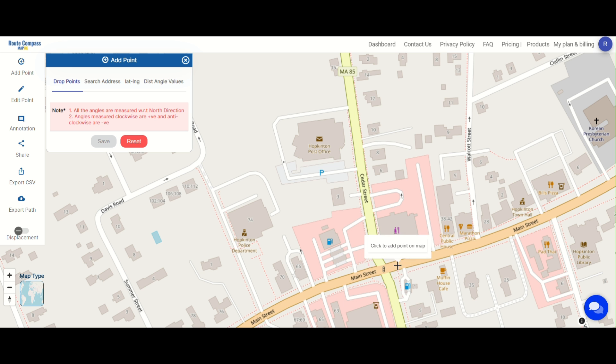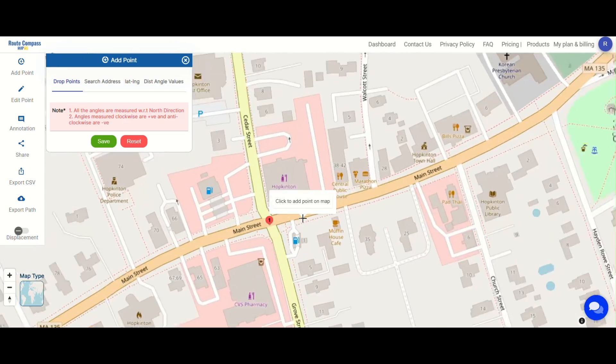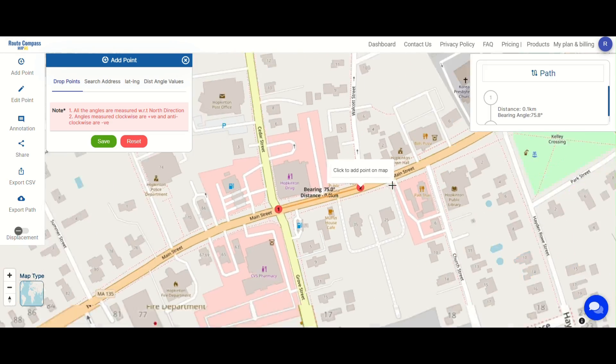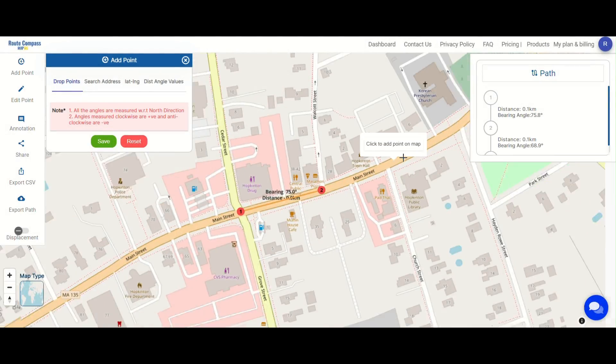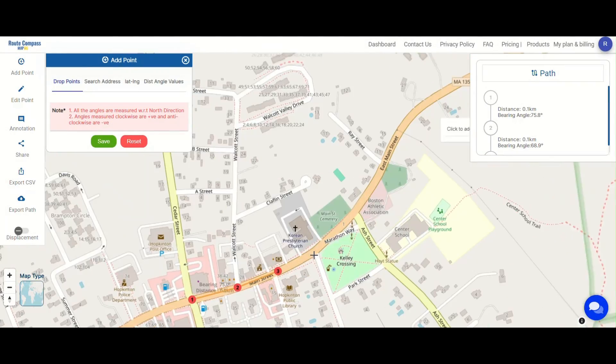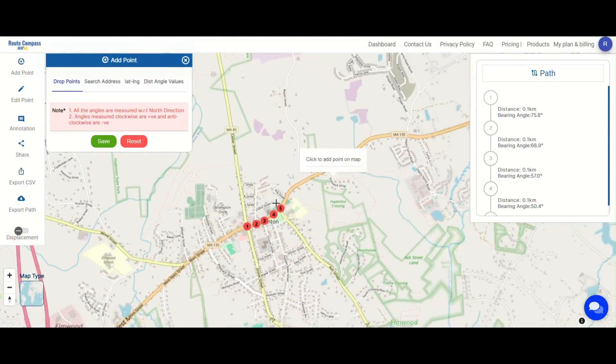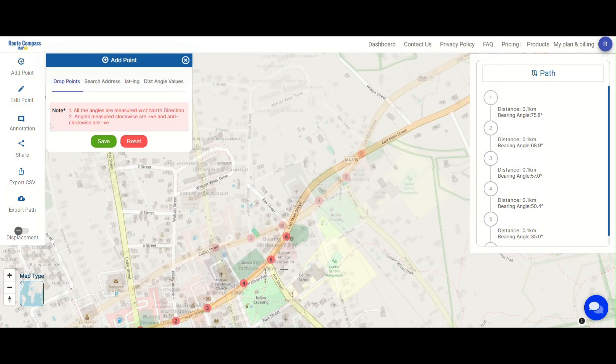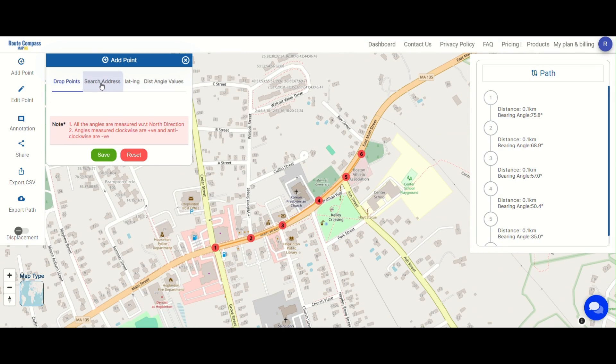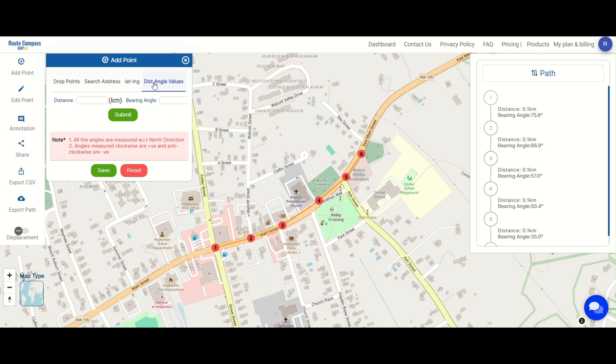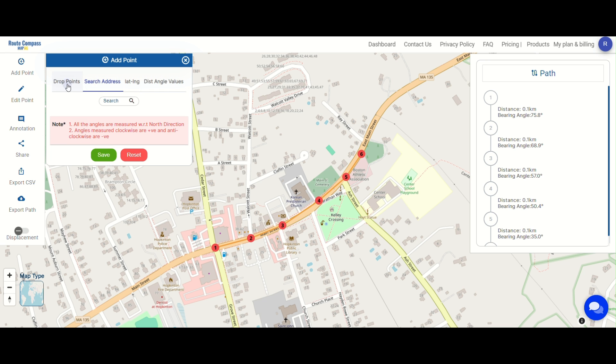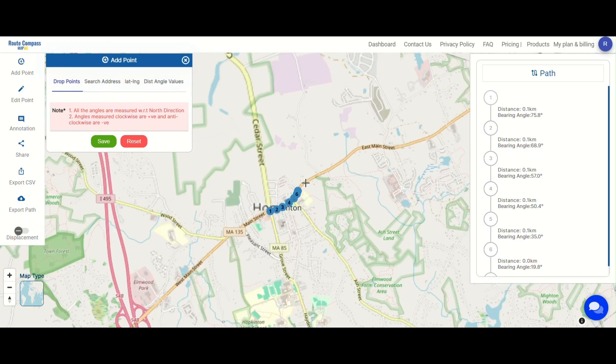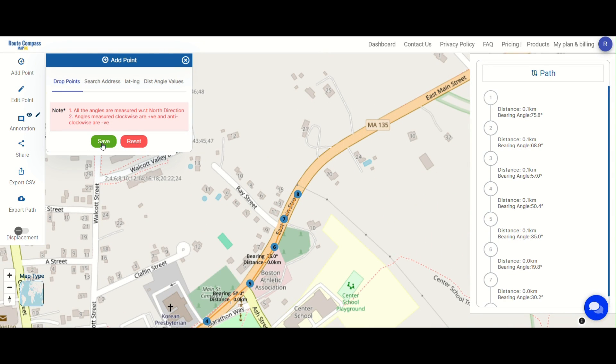Let's look at an example here. Once you've chosen the marathon route, utilize MapoG Root Compass's Add Points feature for precision. Drop points intuitively on the map, search addresses for key locations, input latitude-longitude for specific coordinates, or use distance angle values for meticulous placement. Whether marking starting points, landmarks, or checkpoints, these options define the essence of the marathon seamlessly.